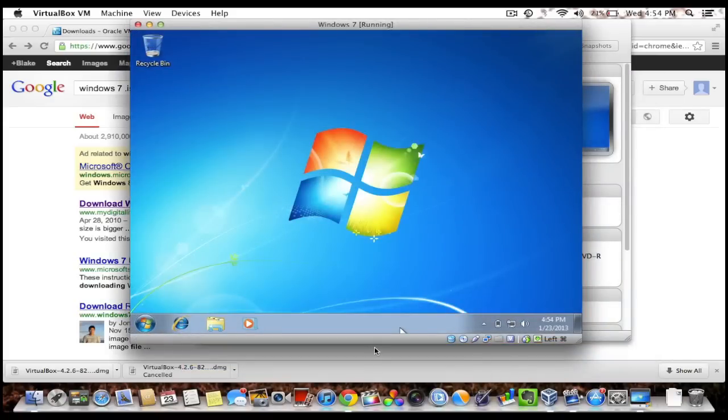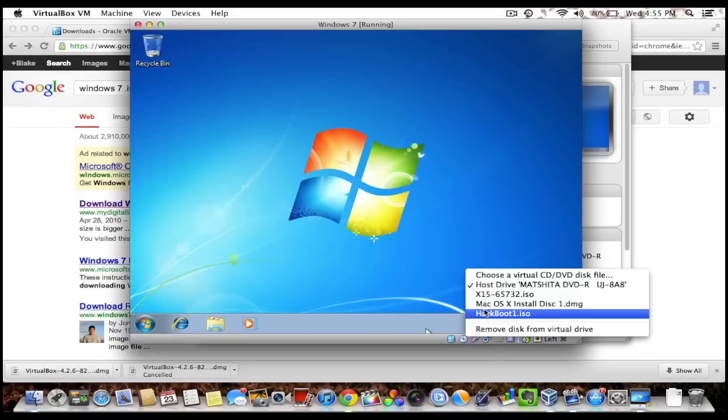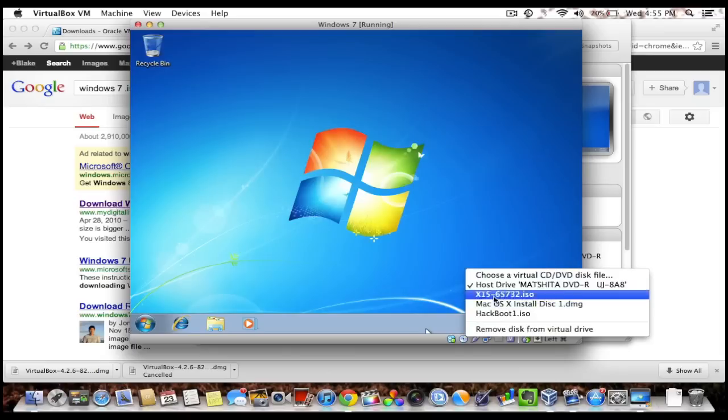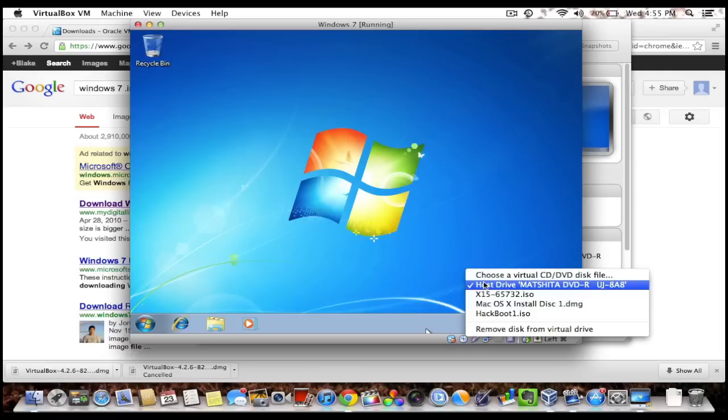So once it installs, it looks like this and it's Windows 7 running within Mac OS X. So now you can download other files however you want. If you want to download stuff off of a DVD you will have to click this CD and select your host drive as your DVD drive.